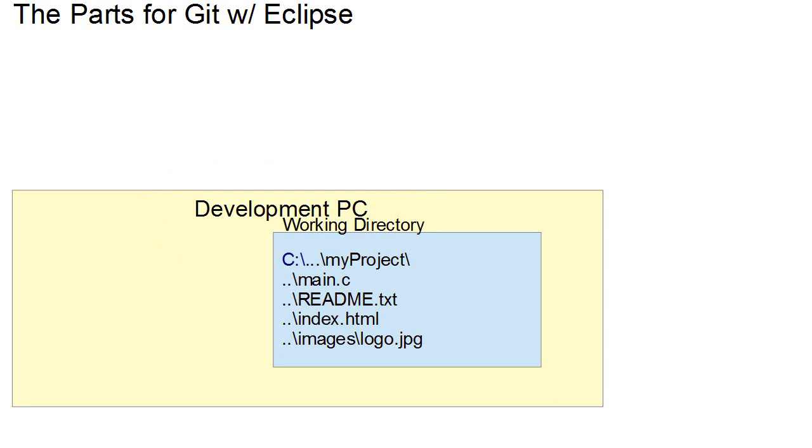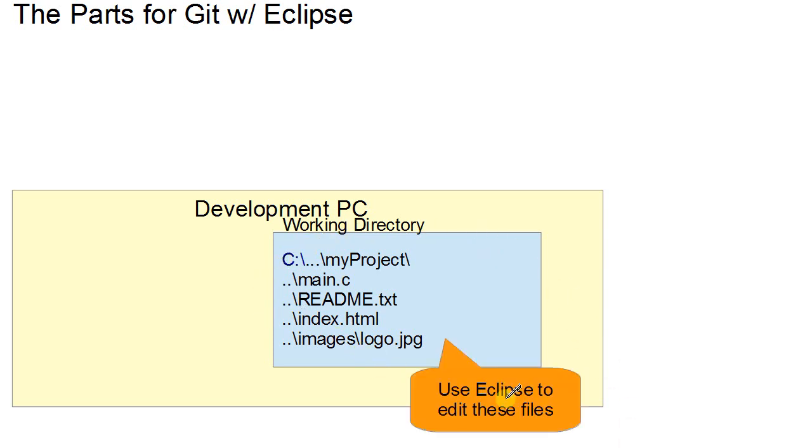In our development PC we're going to have our working directory. So our working directory is going to have our files in it that we're going to edit and generally we're going to be editing these with Eclipse. In this tutorial we're assuming you're using Eclipse for everything.